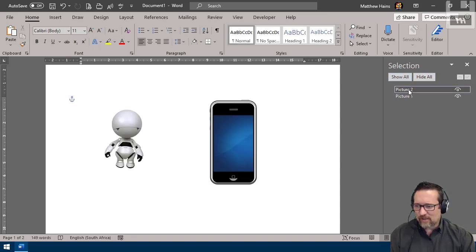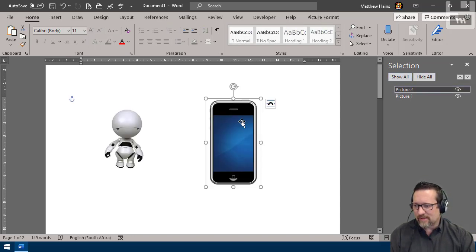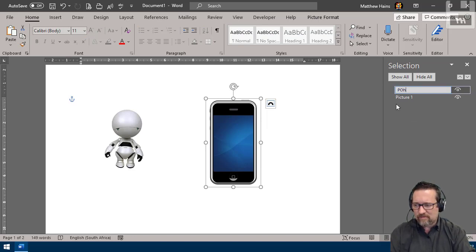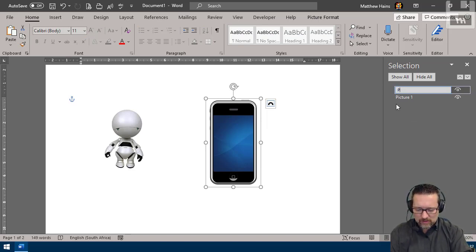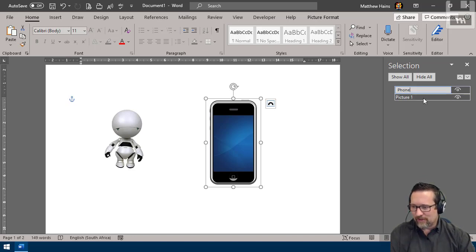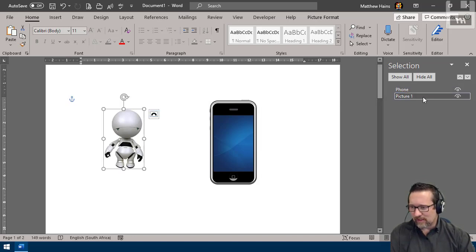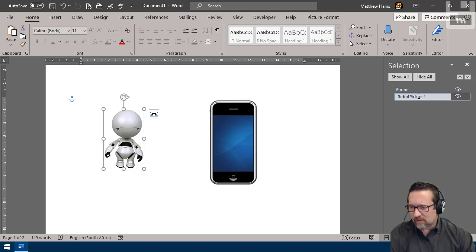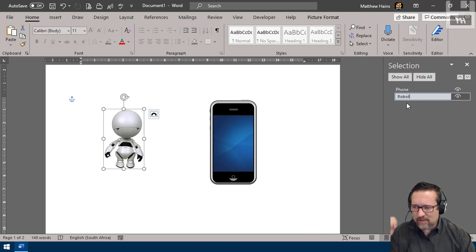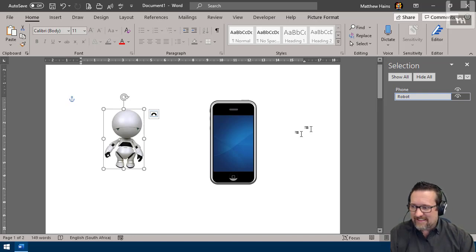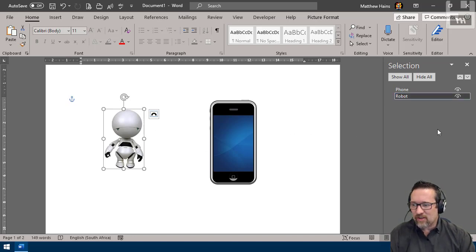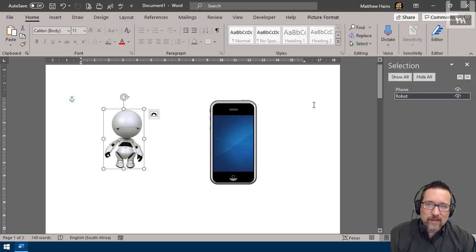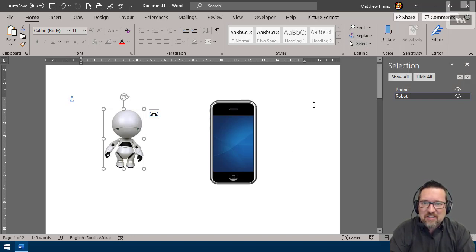And I can of course show them or hide them as I need to, or click on one there and I can give them names. I can call that phone, or robot. If you're hearing the noise behind me, somebody just went to the loo and they flushed. There you go. So that's the selection pane, grouping and ungrouping, and rotating. I think we got it all sorted.